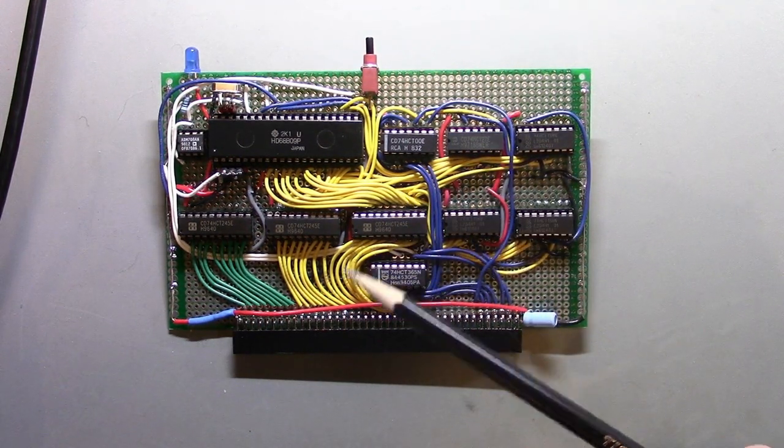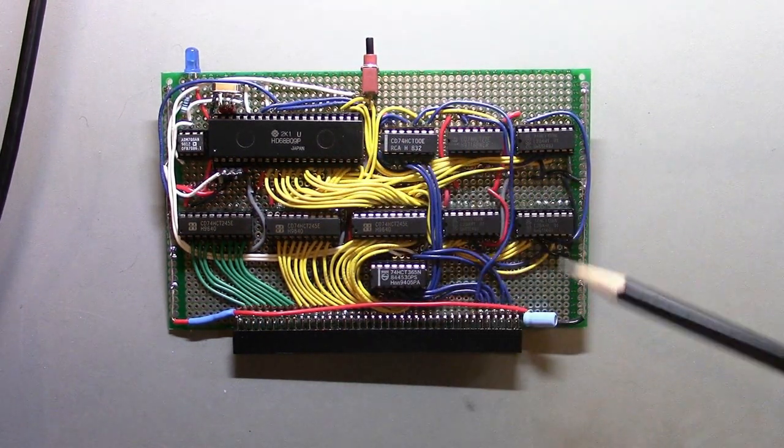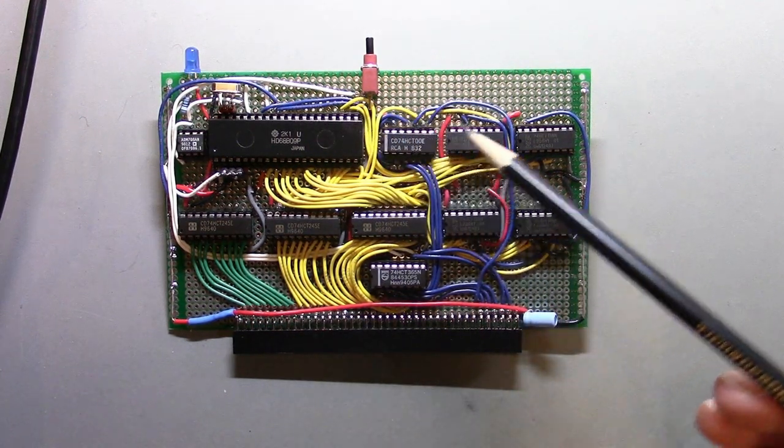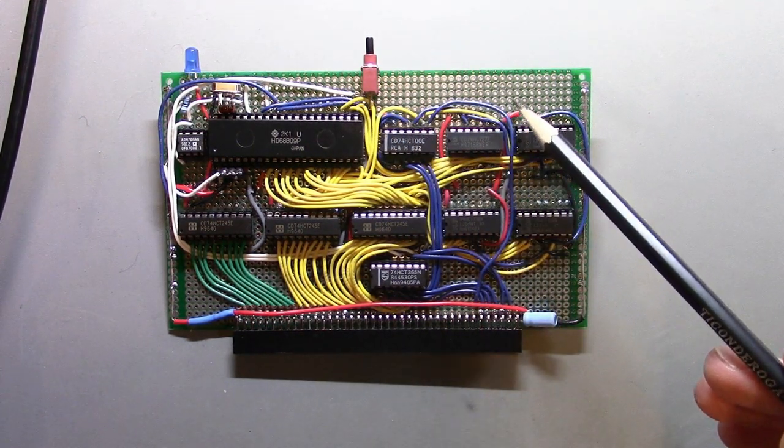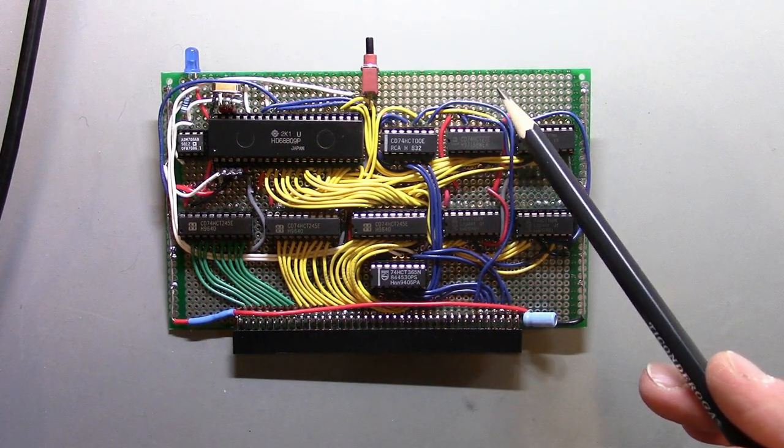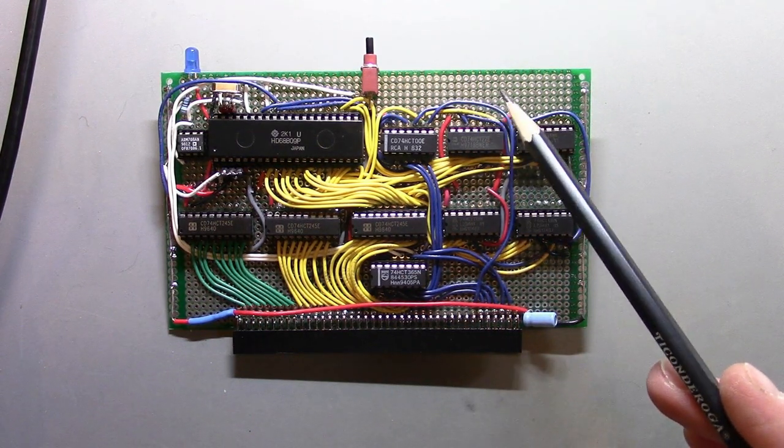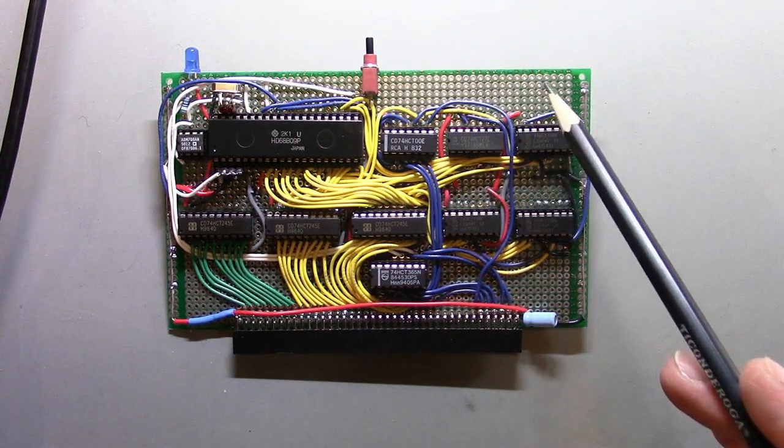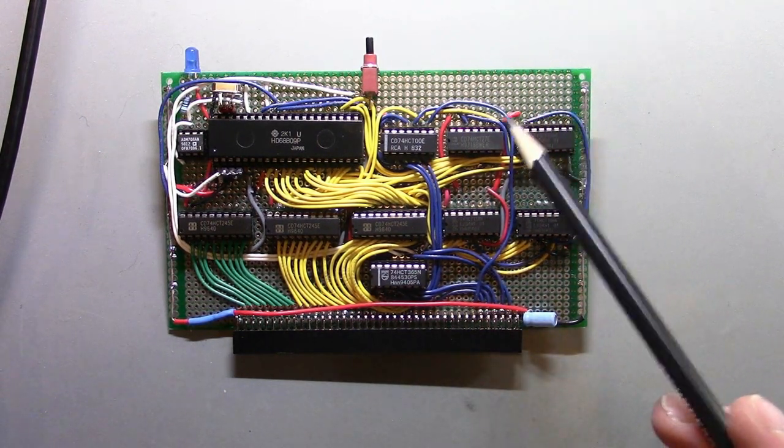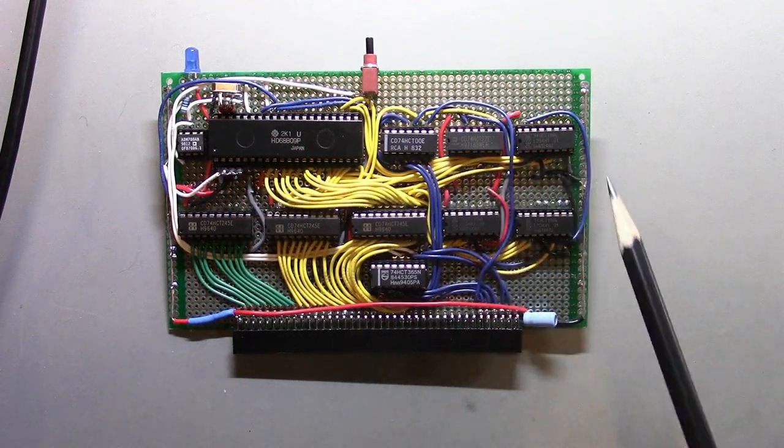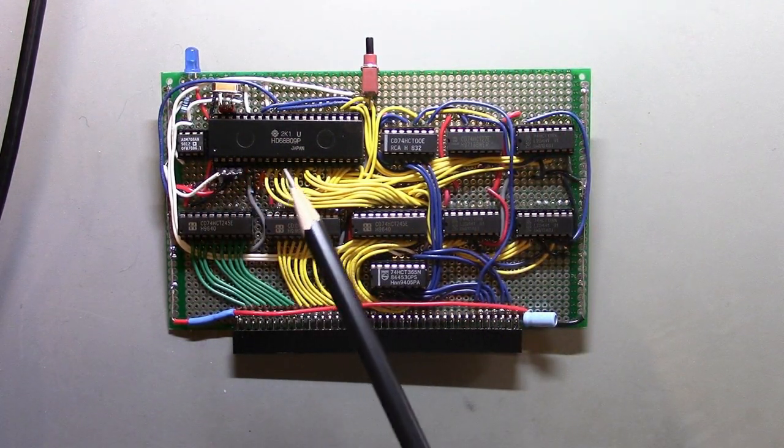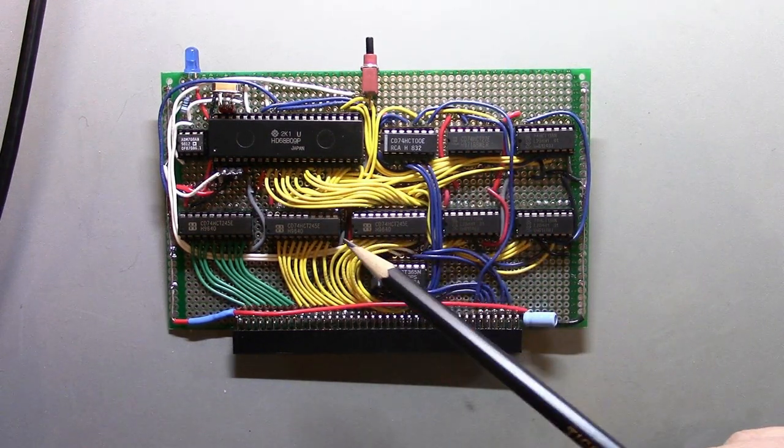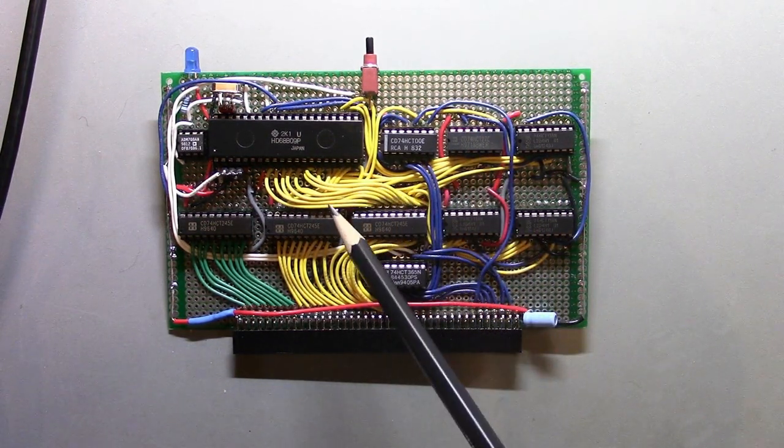Now that things seem to be working, let me talk about the construction of the core module. It's built on one of these 9 by 15 centimeter one pad per hole proto boards. I really don't like these one pad per hole boards. I think they're pretty much a complete pain to work with, but it was okay.